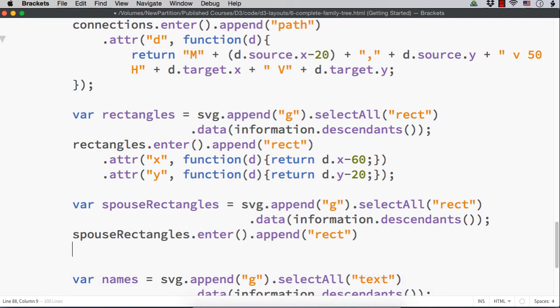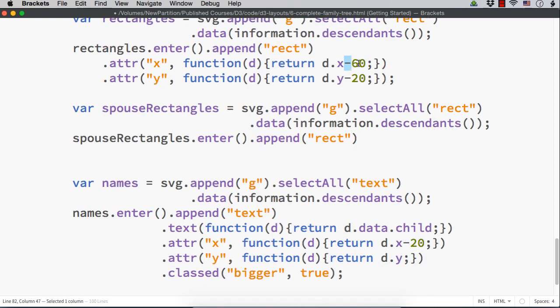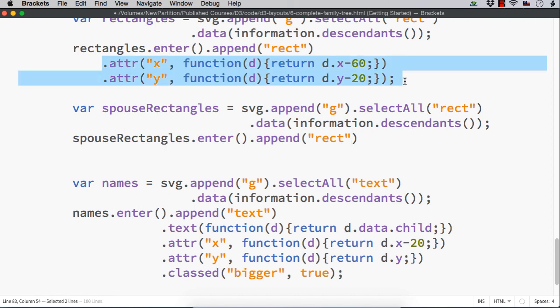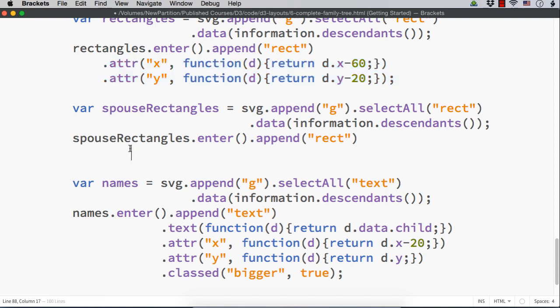Then, we need to set the x and y for this. How we can decide the x and y? Now, it is minus 60 from the original position. Now, suppose we add plus 60 where it will be displayed. Let me copy this and paste here.